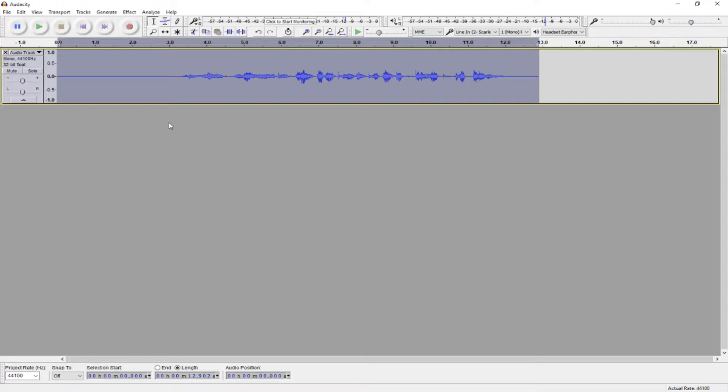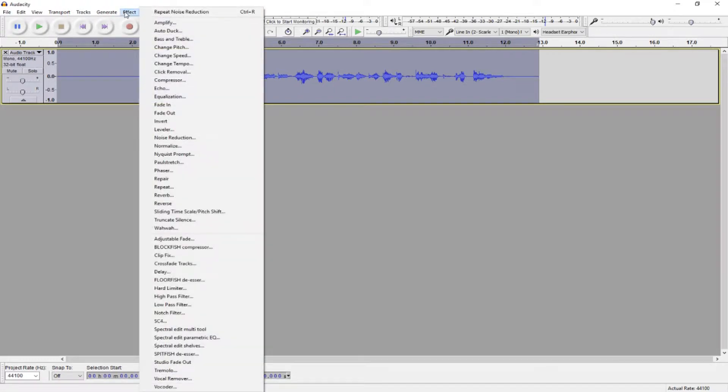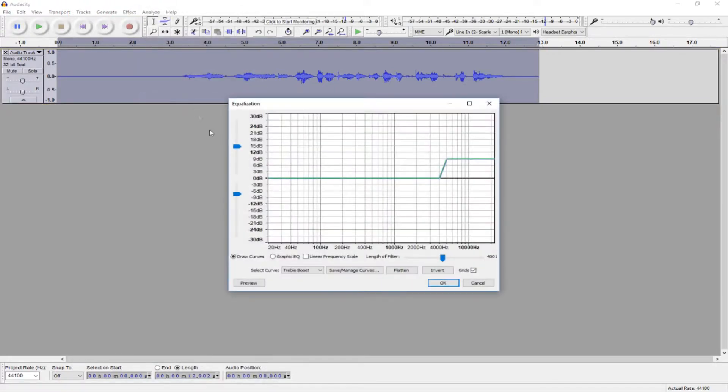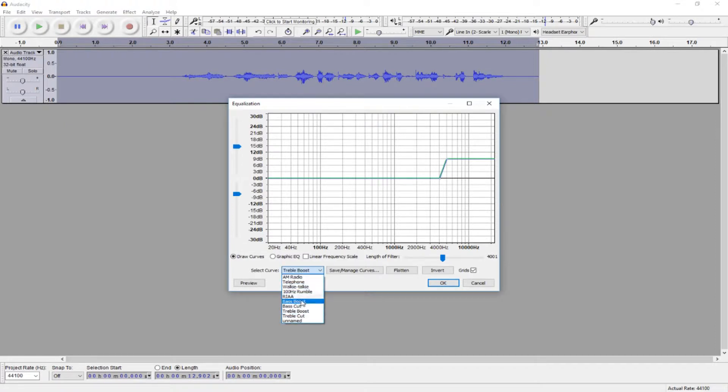And now, we want to make it a little bit more crisp. So, keeping the track selected, we want to go to Effect Equalization, and under Select Curve, we want to choose Bass Boost. Hit OK.